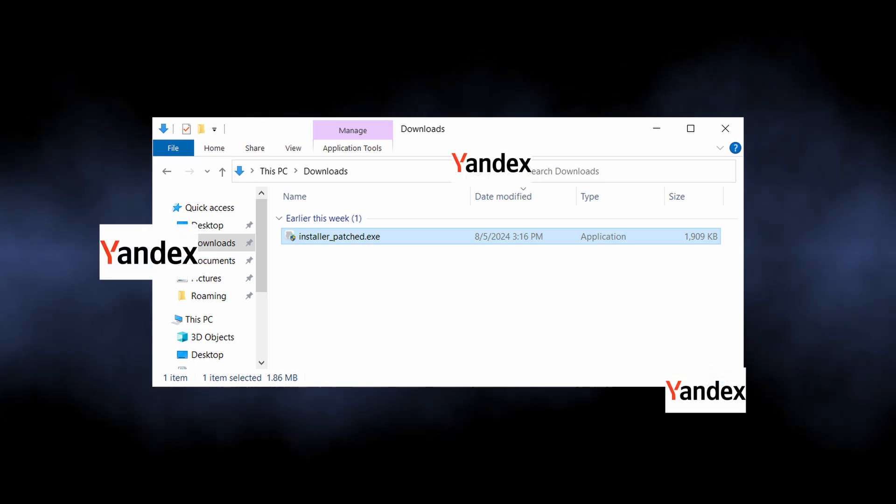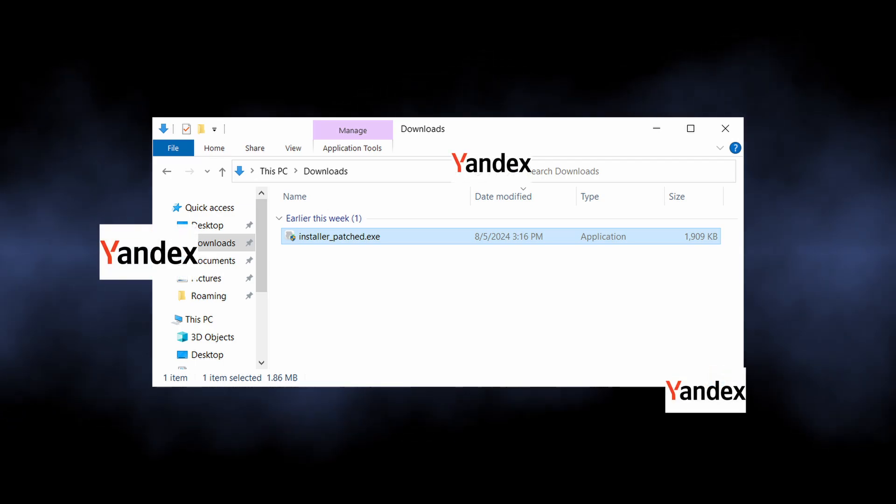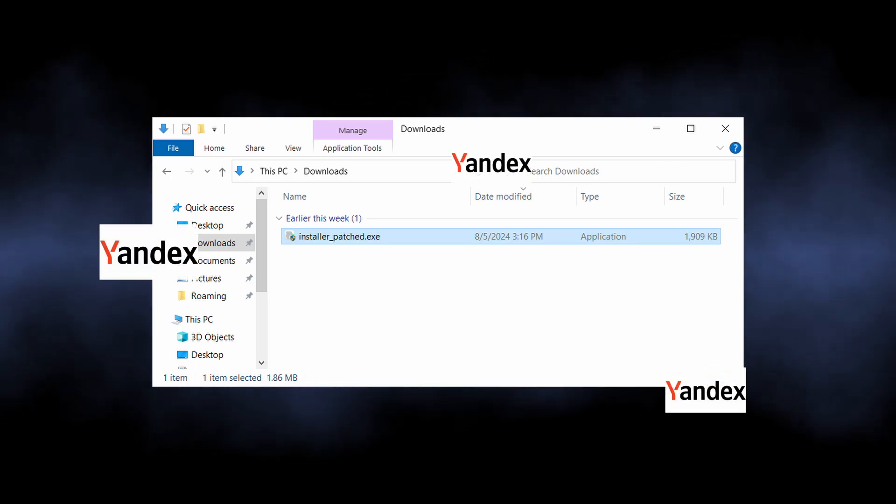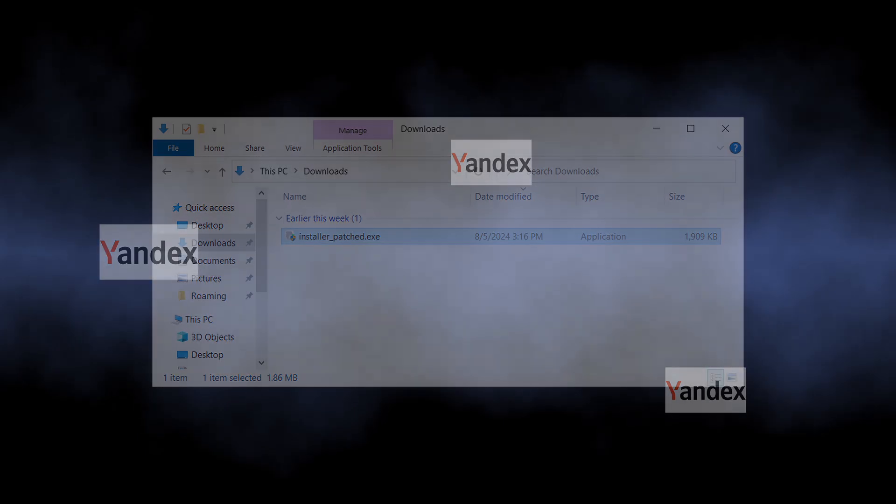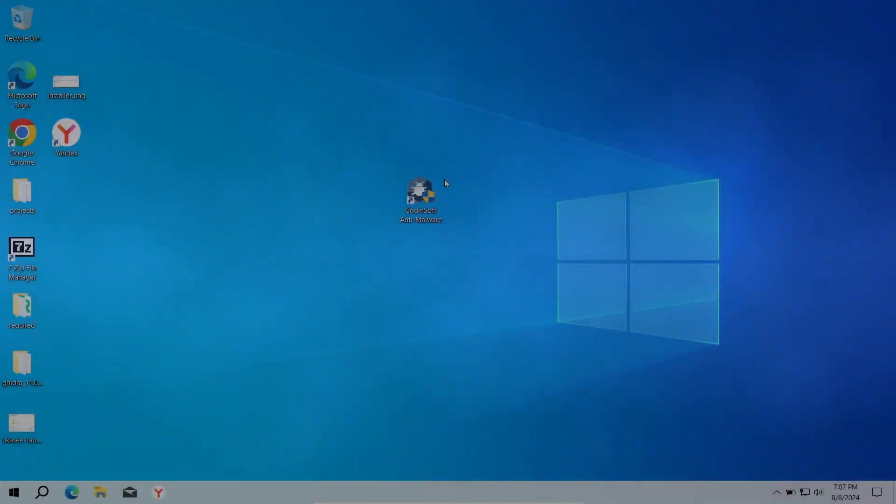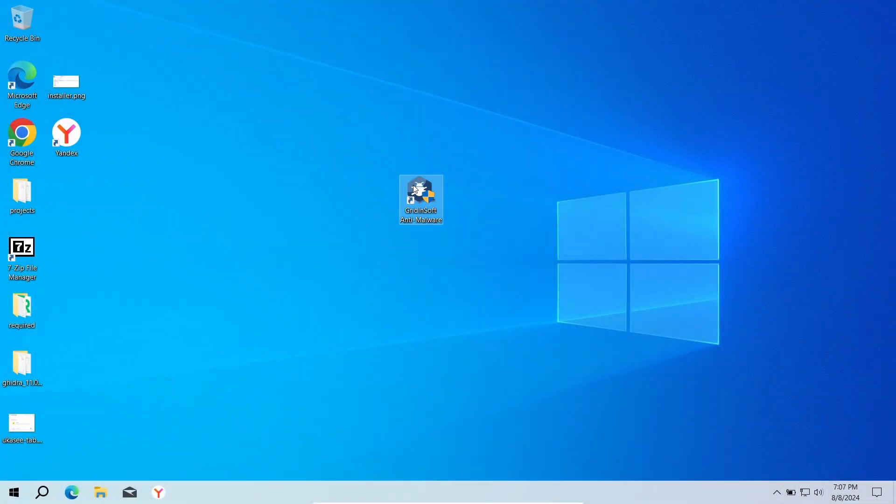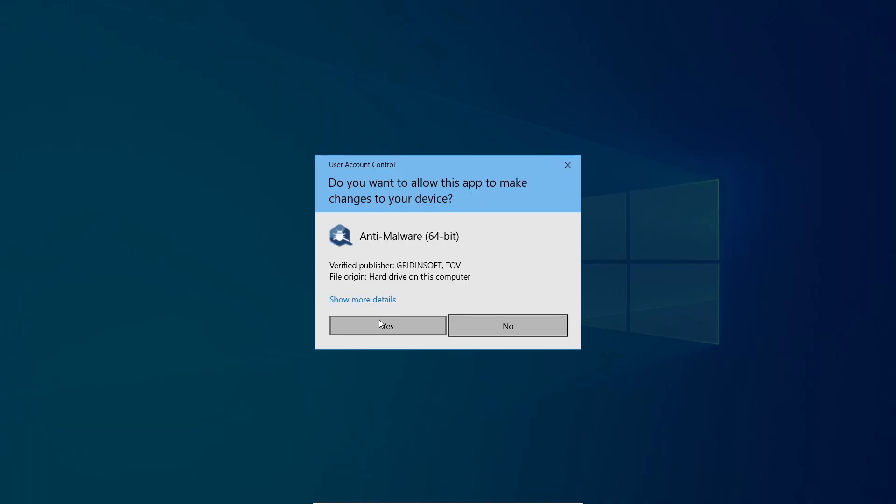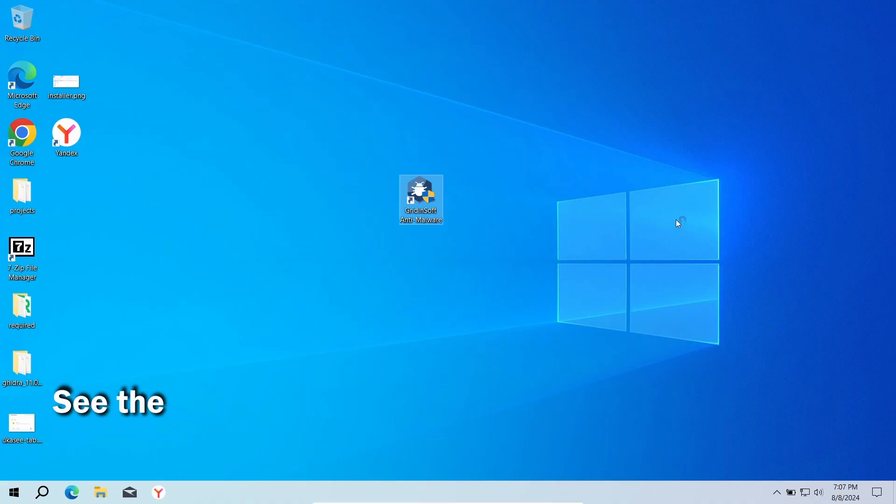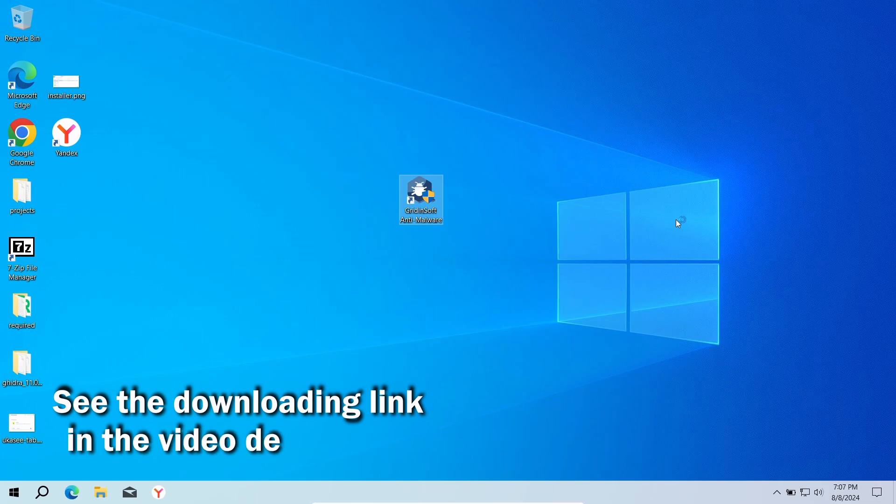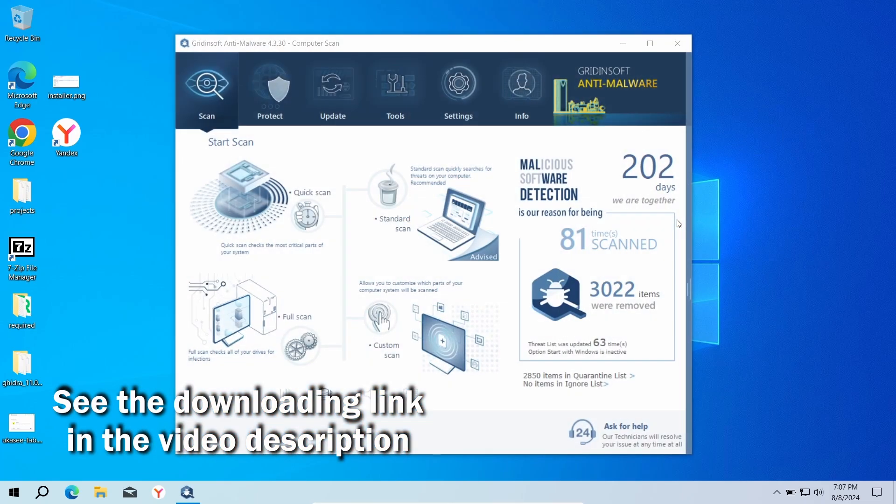your system now. Finding and removing all of them manually is rather a tedious process, and to save your time and effort, I recommend using GridinSoft Anti-Malware. It will quickly find and remove any unwanted